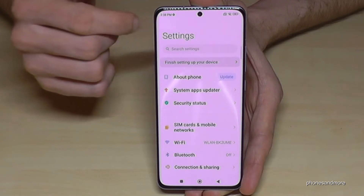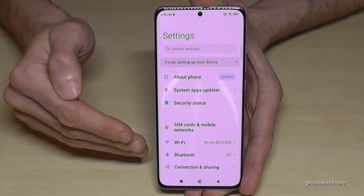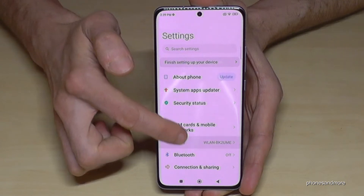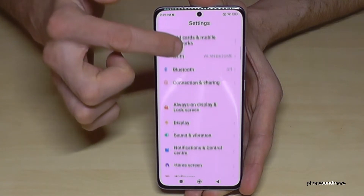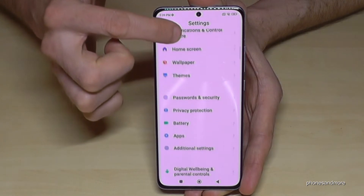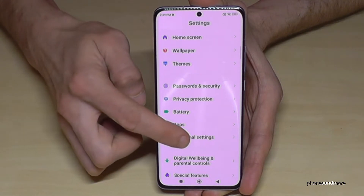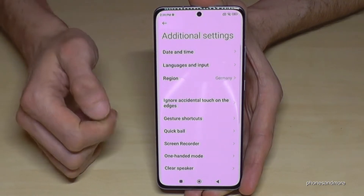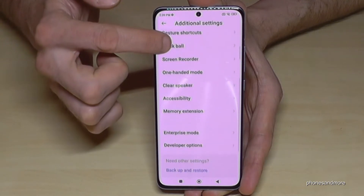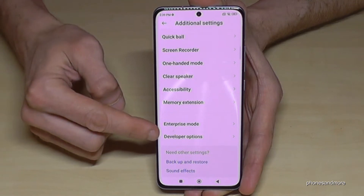Just tap on the back arrow to go back one step, so that you're back in the general settings. Now, to find the developer options, scroll down to the point Additional Settings.